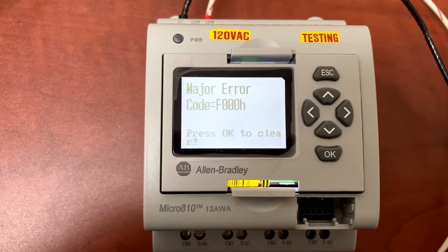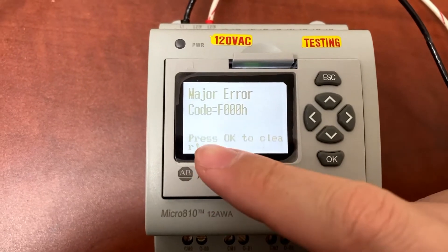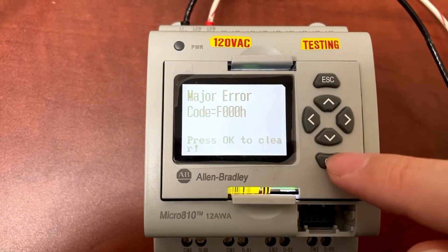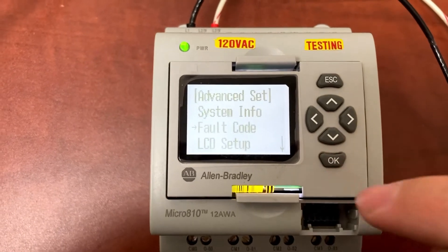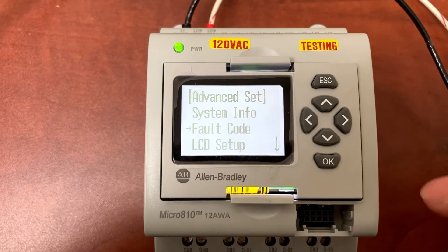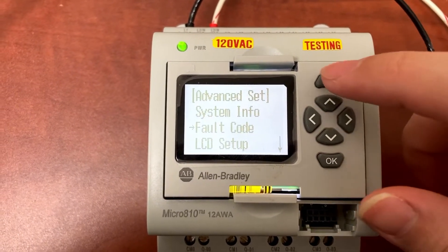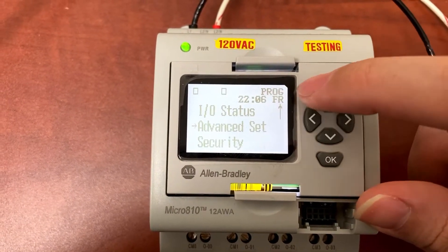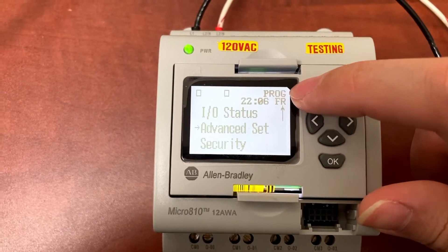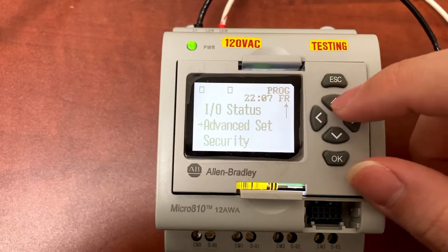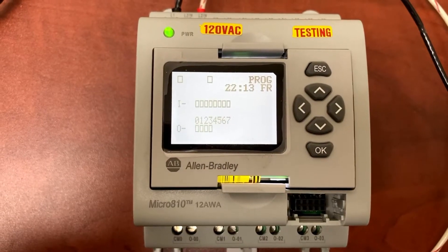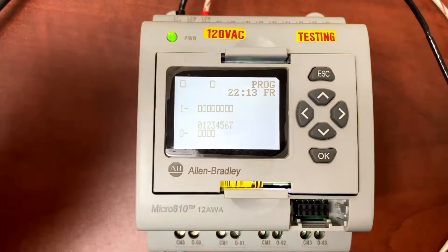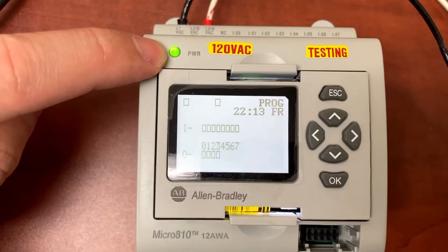Back to the PLC. Press OK to clear, then Escape. It's in program mode right now. Once the fault was cleared, the PLC also turned on the power LED.